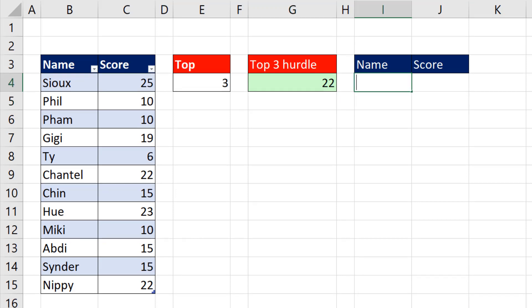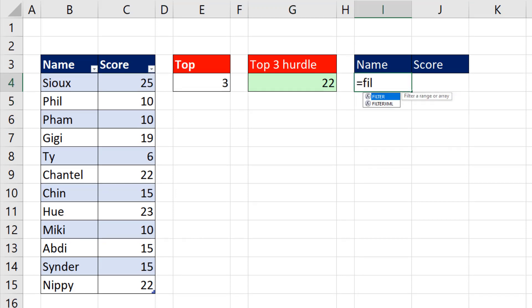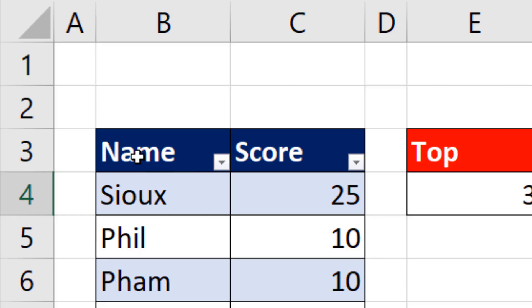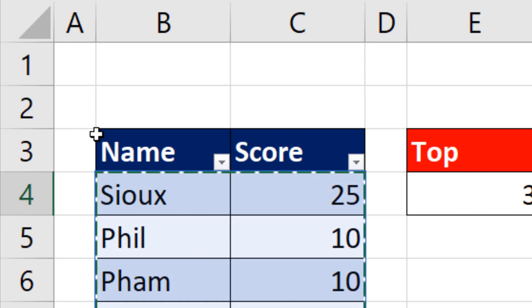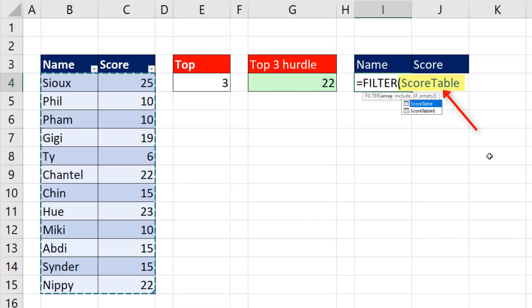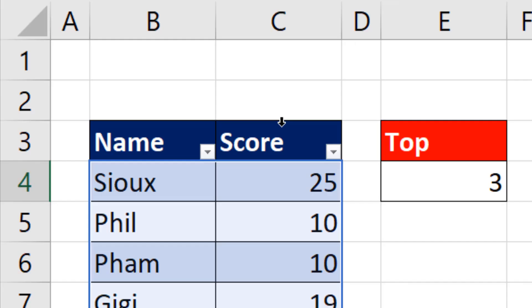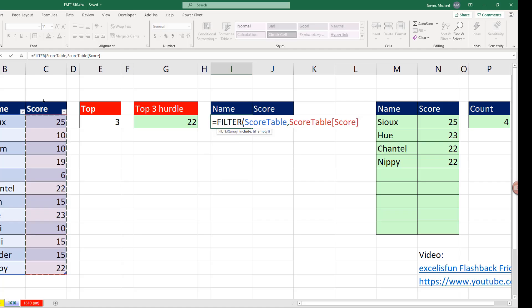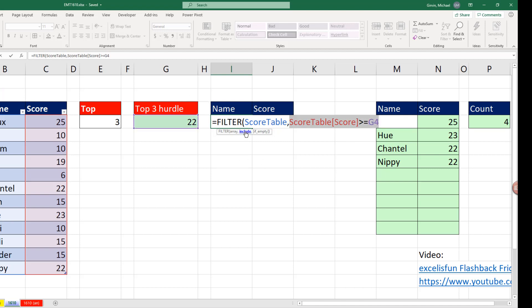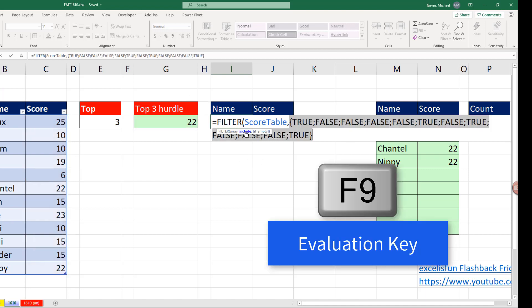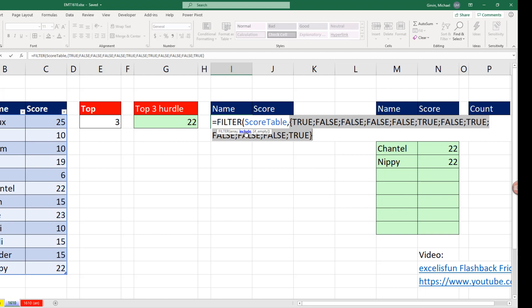Now we get to use our first dynamic array function, FILTER. In the array, I'm going to select the whole table. This is an Excel table, so I see my diagonal black arrow. I click. That's the score table, comma. I want to filter it to include only certain items. Select score. And ask the question of that column, how many of you are greater than or equal to the hurdle?